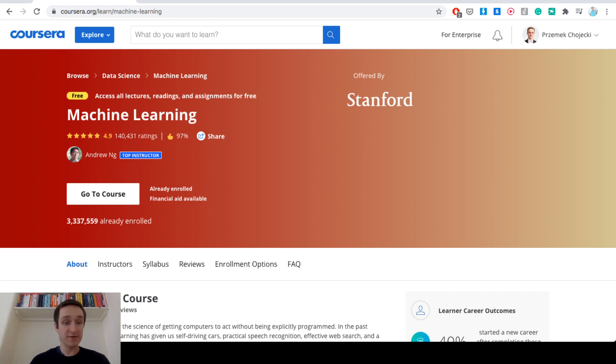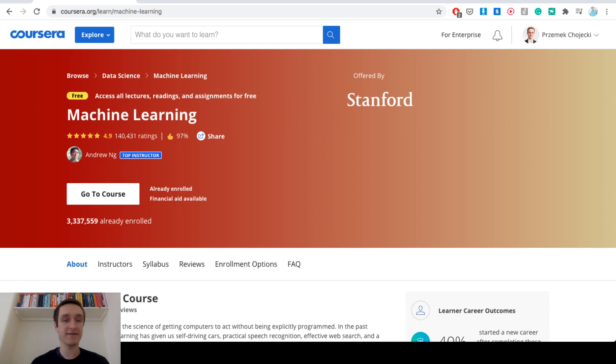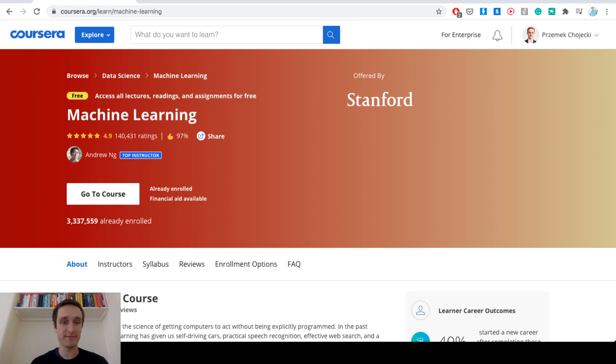As you can see this is a pretty popular course. It has already over 3 million students so it's really massive and of all the ratings it's 4.9 out of 5 so it's massively positive rated.